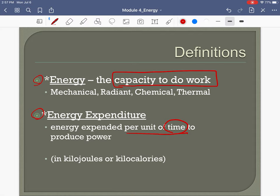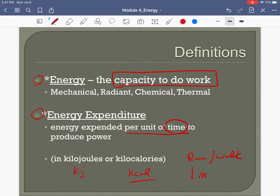Energy expenditure is the energy we expend per unit of time, and we can measure it. We tend to use kilocalories or kcals here in the United States. For example, on average, to run or walk one mile the body must expend about 100 kilocalories.